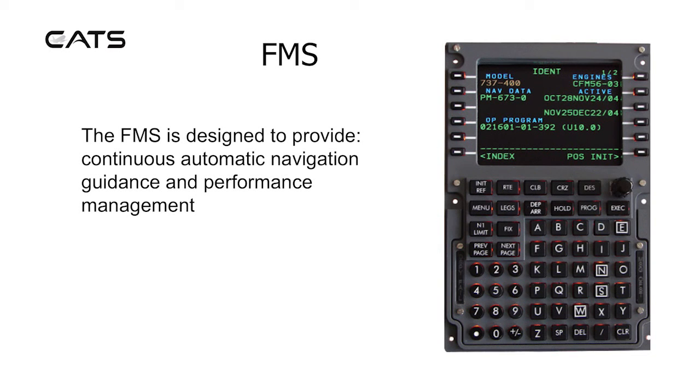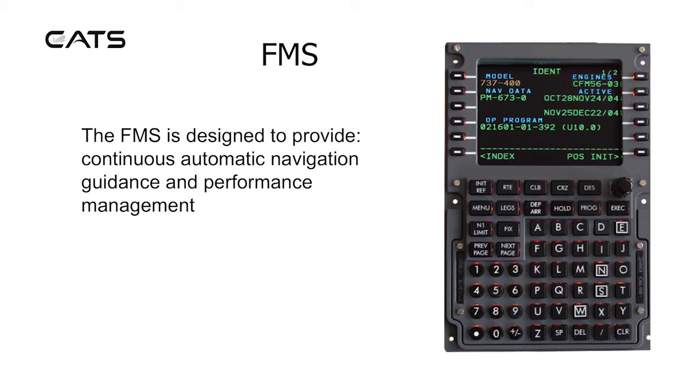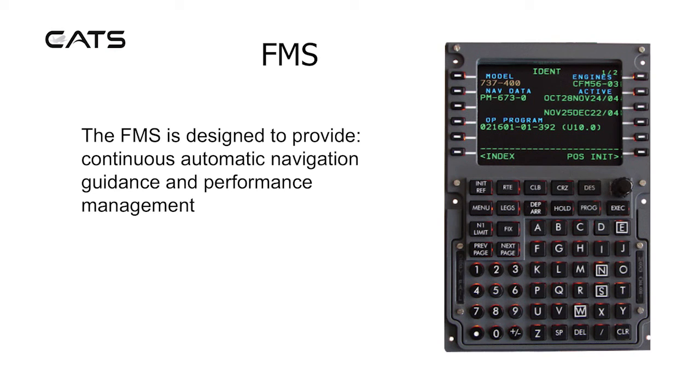FMS, Flight Management System. The FMS is designed to provide continuous automatic navigation guidance and performance management. It has the layout of a screen and an alphanumeric keypad beneath.